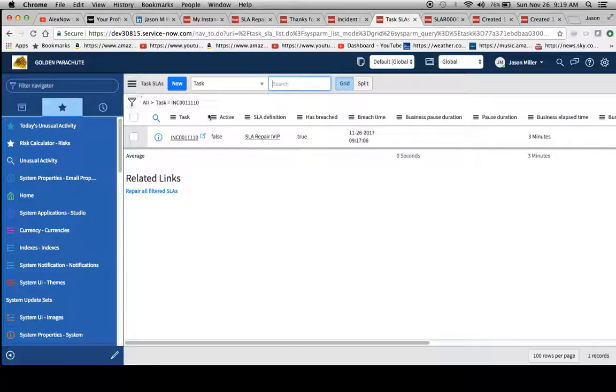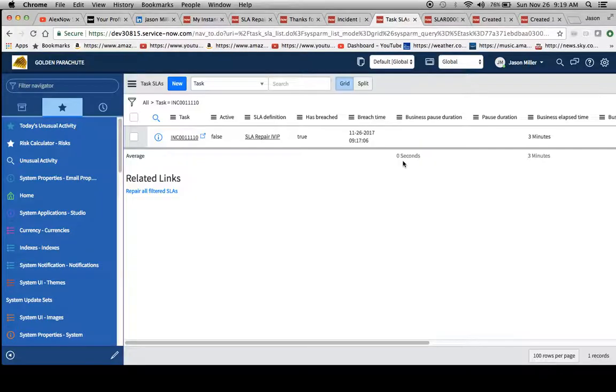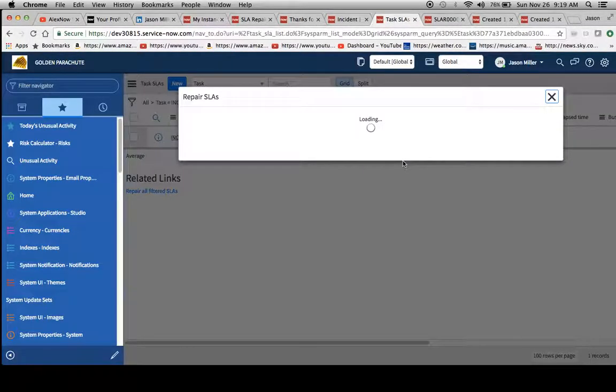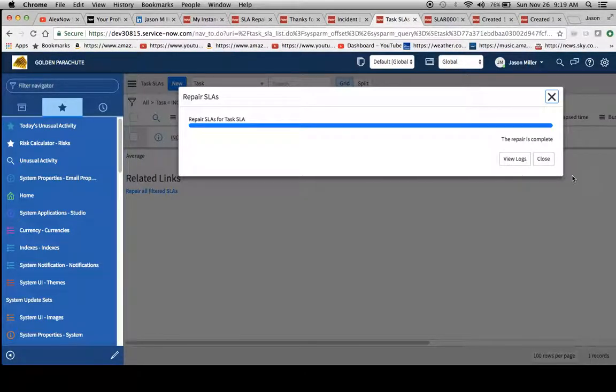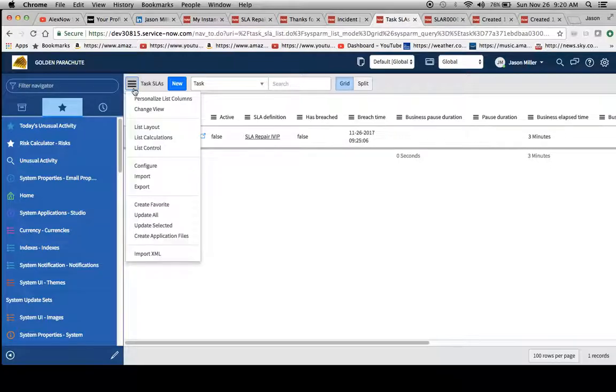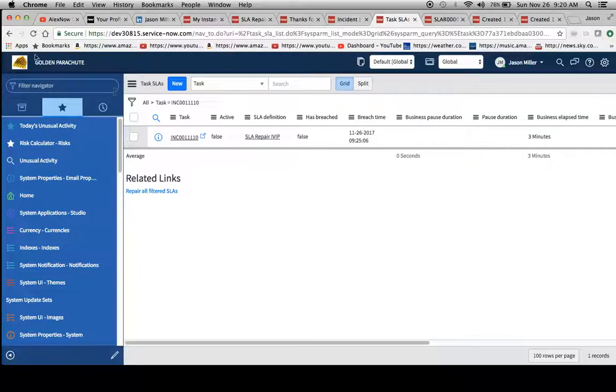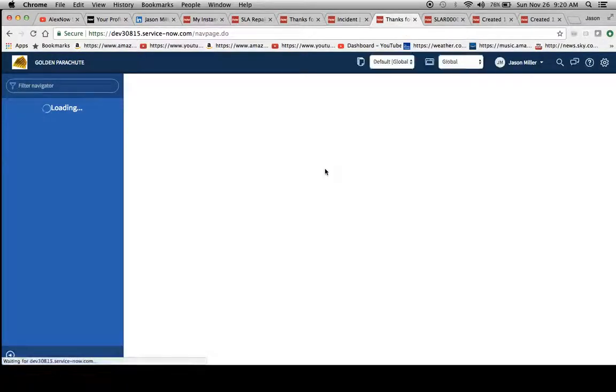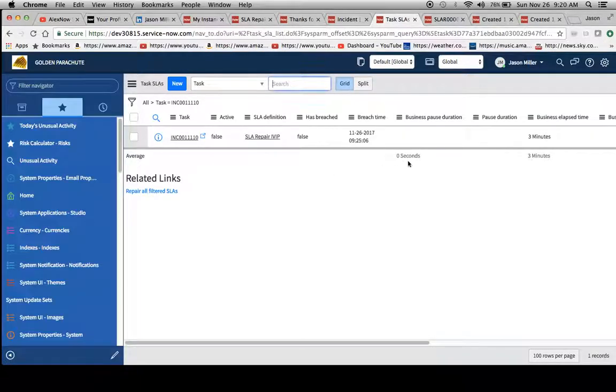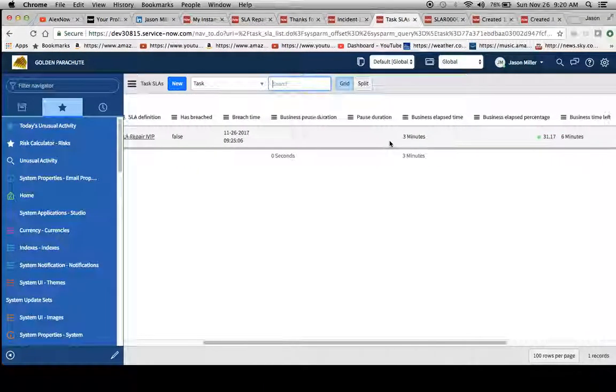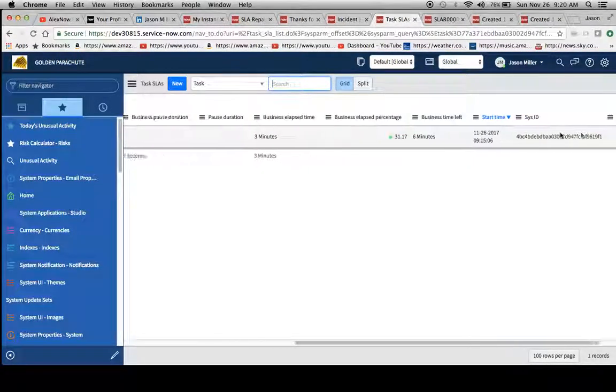So since I filtered it out, I'm going to go and click on this repair all filtered SLAs. And it's going to come up with this warning message. Yes, we want to go ahead and repair it. This should ask if we want to go to the logs and I'll take it to the logs in just a second. So I'm just going to hit close and now we'll see our has breached here when I reload this. Has breached is false. So it looks like we're good to go. Everything's green.